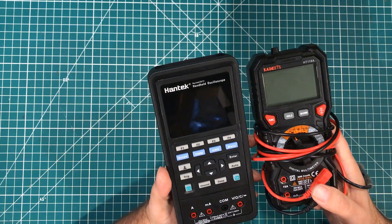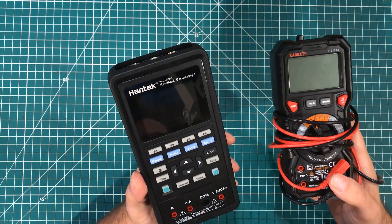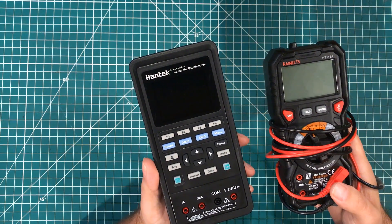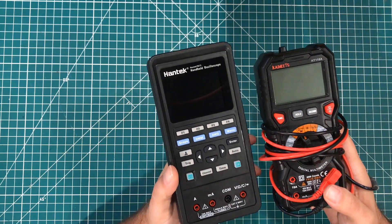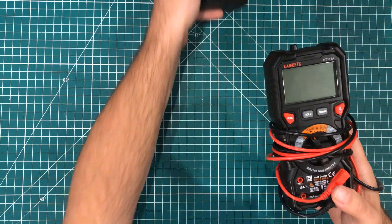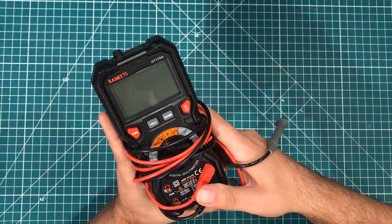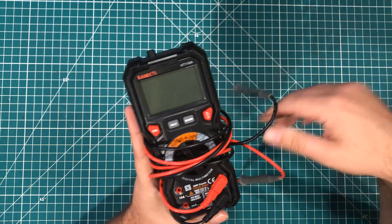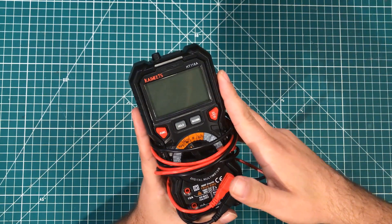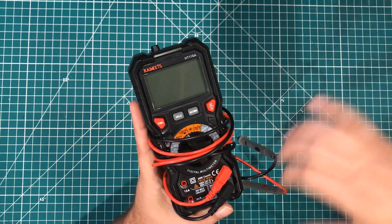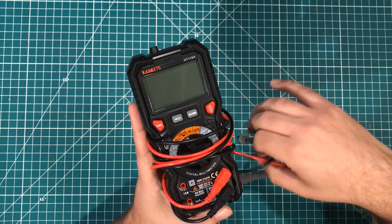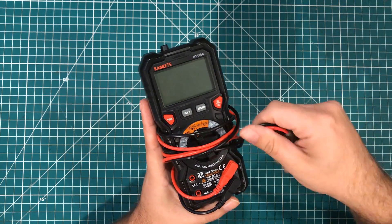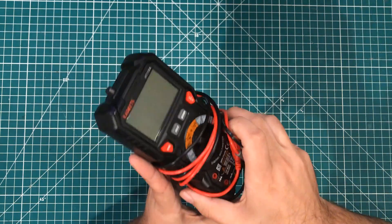If you've been on my channel lately, you've seen these two meters. This is the Hantech 2D72 oscilloscope meter data logger function generator thingy, and this is my daily driver, the Kiwitz HT118A. I love this meter. But these are my office meters, the ones that stay here and stay clean. I don't know if you guys know, I use my meters a ton.